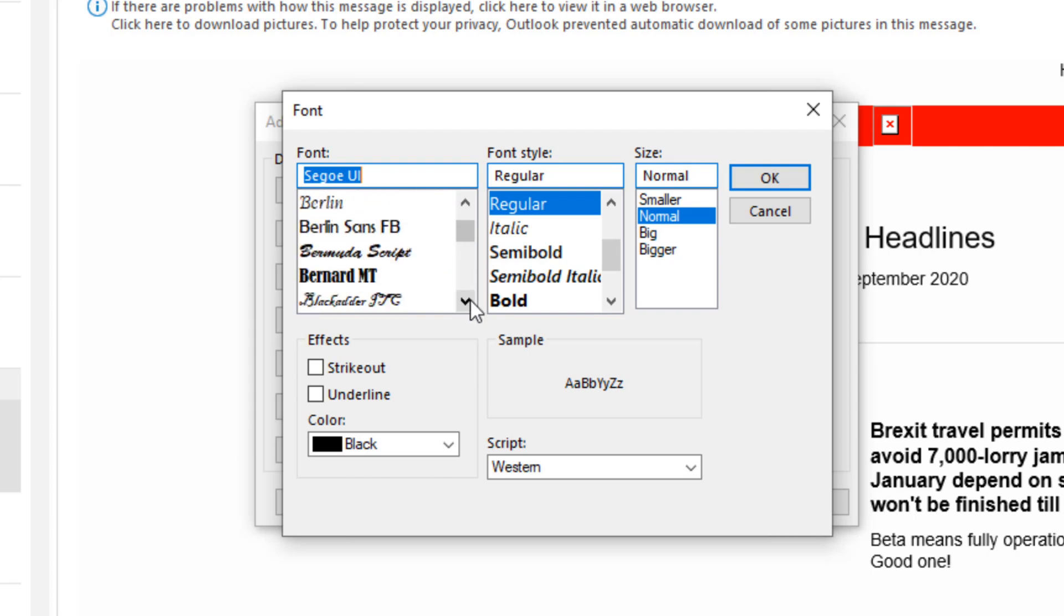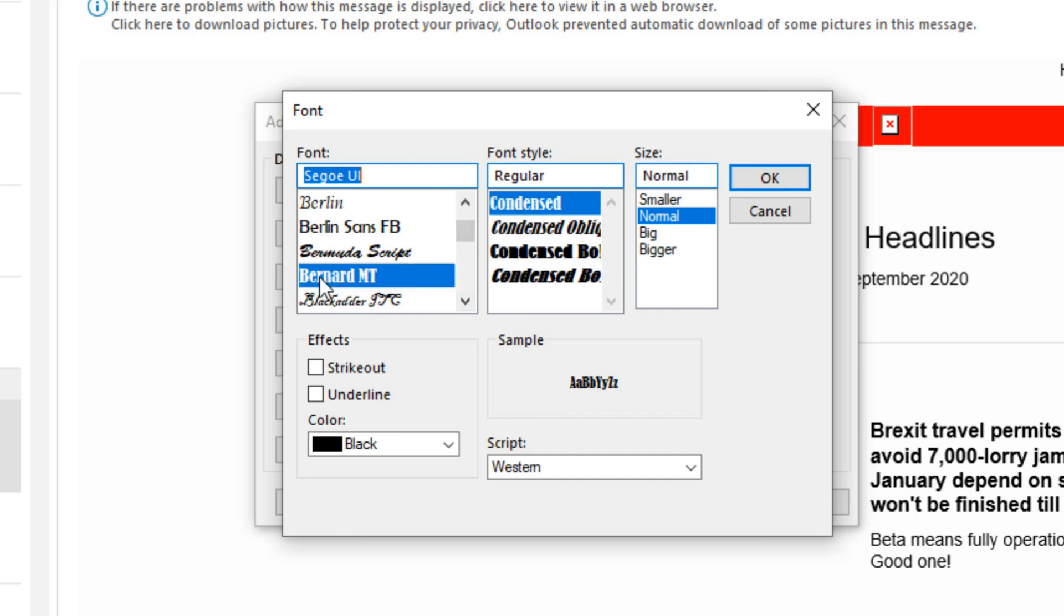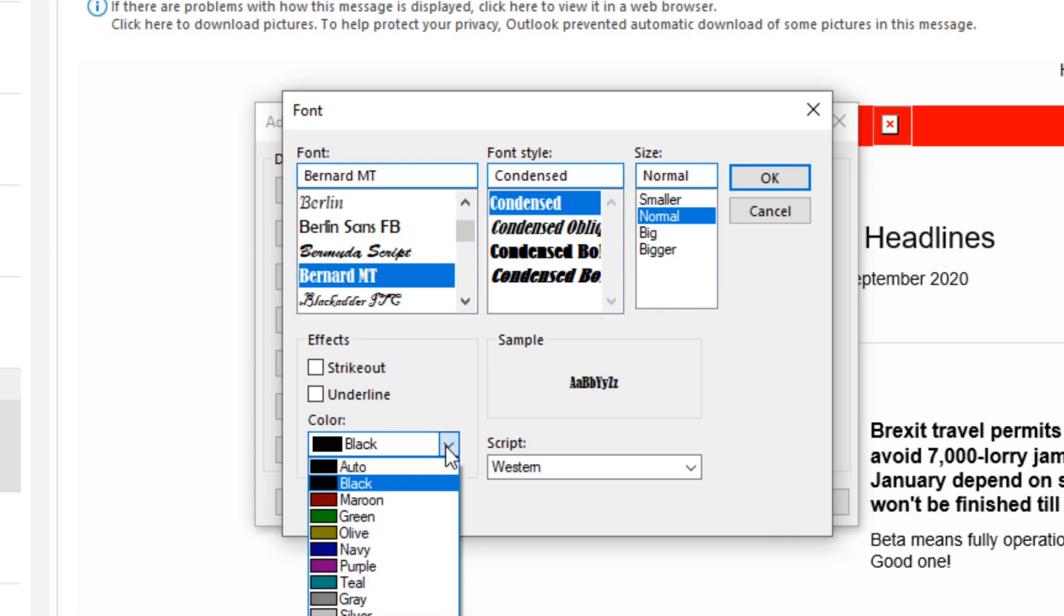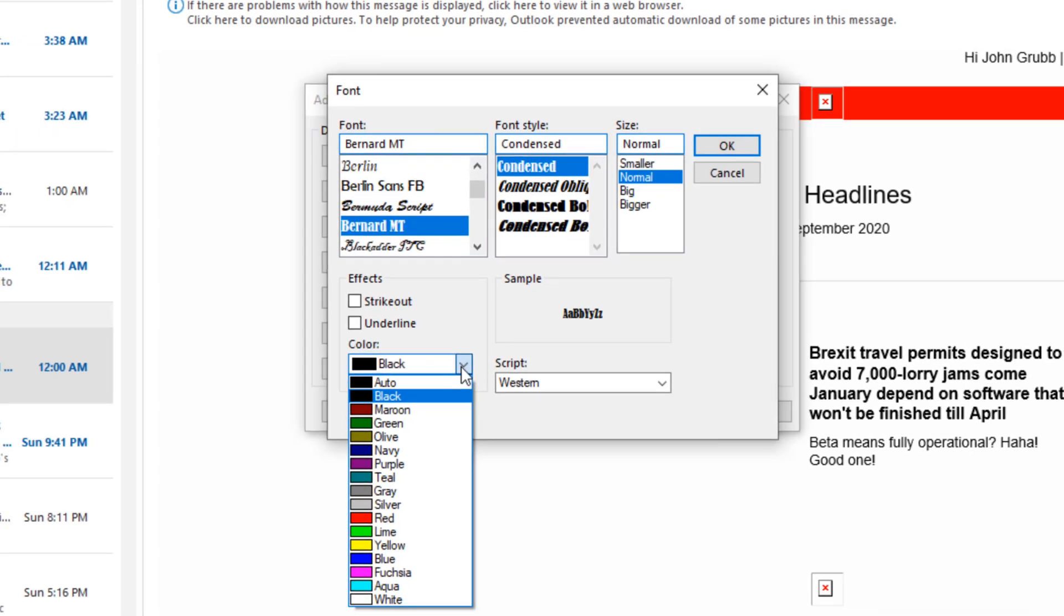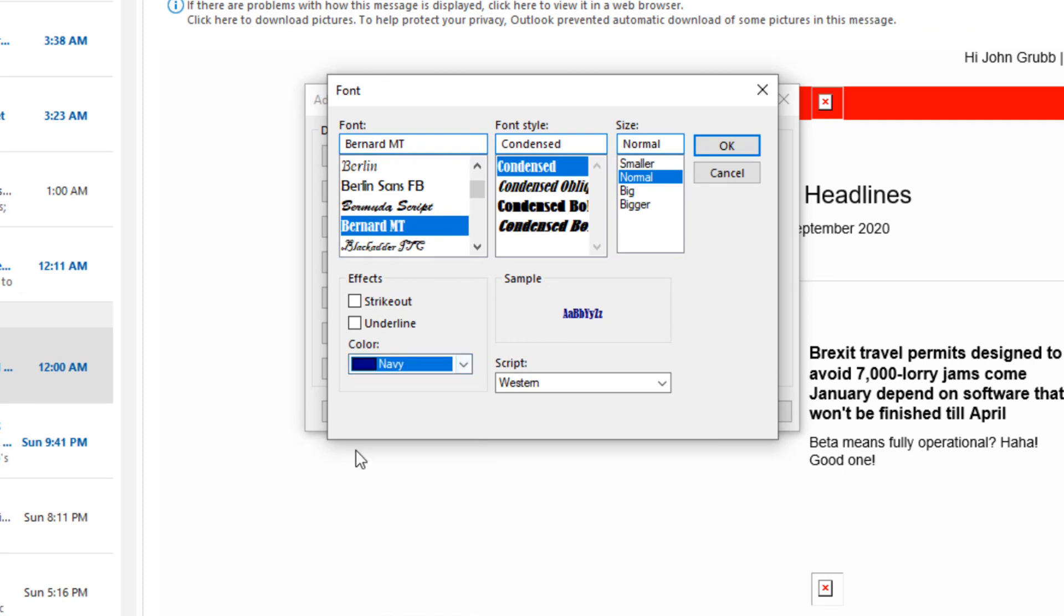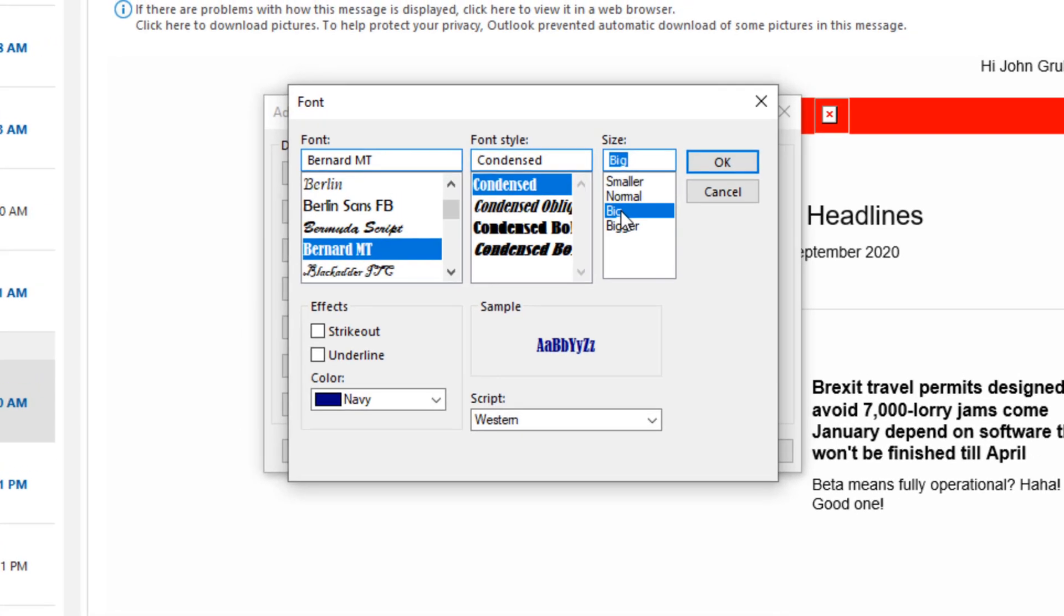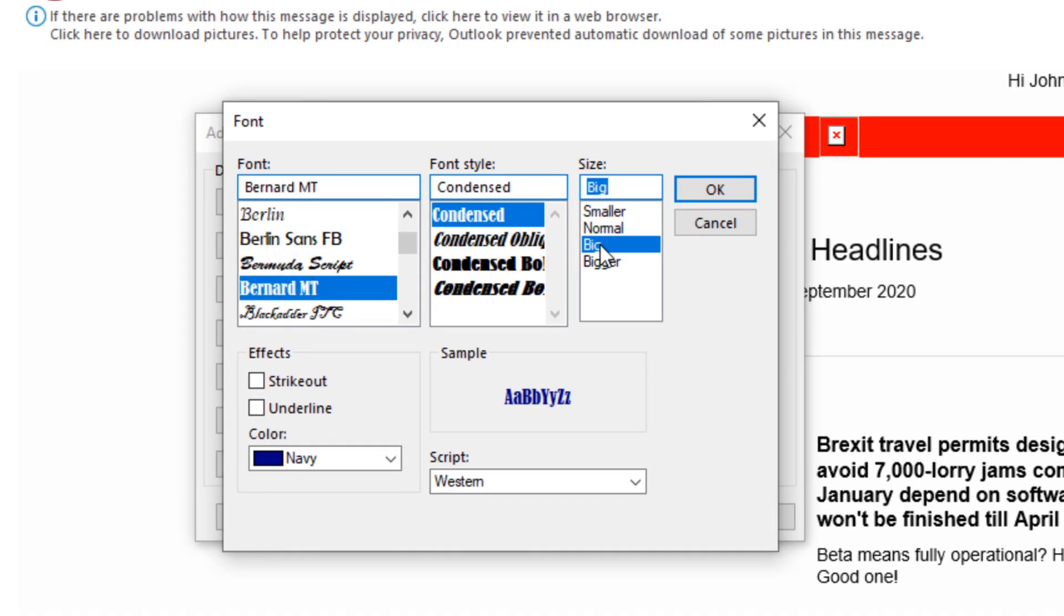Now I'm also going to change the color. So this is a drop down menu and it has different colors. Some of them, as you saw, I've already used red, pink, green. For her, I'm going to pick out navy. Now I could just say OK, but I'm going to change the size of the font. I'm going to choose big. Now I click OK.